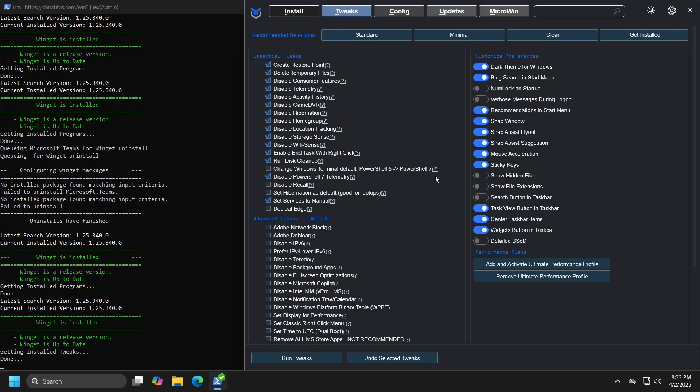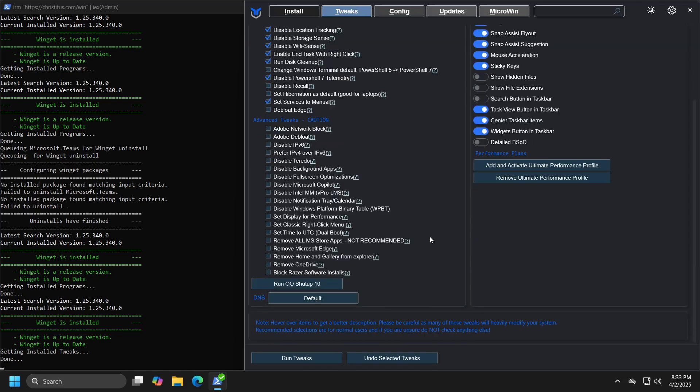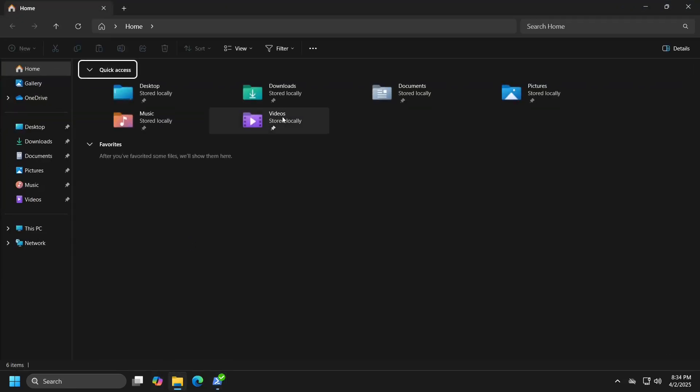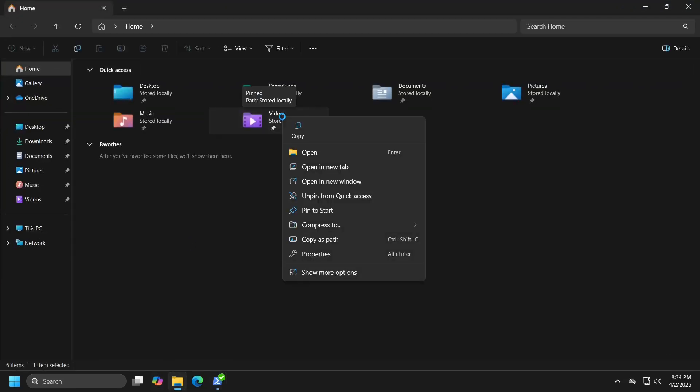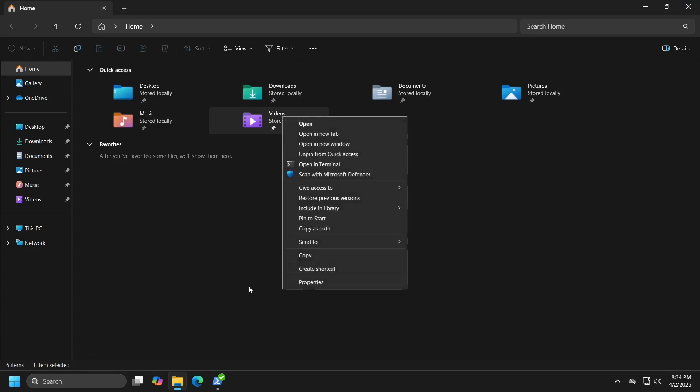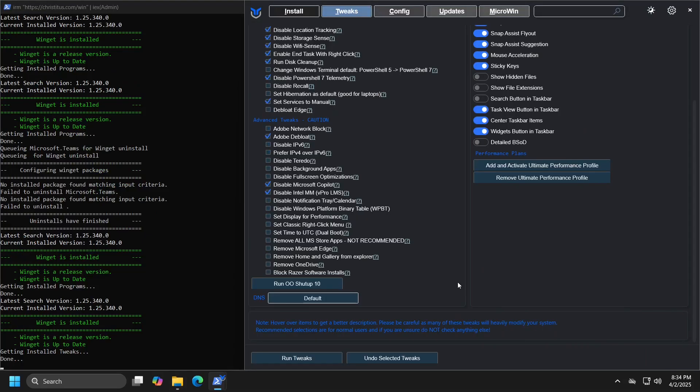As you can see, there are also advanced settings available, such as removing unnecessary applications related to Adobe packages, disabling Microsoft Copilot application. You can disable the use of all ports, which can pose a significant security risk. If you recently transitioned to Windows 11 and you are not a fan of the new right click menu design, you can restore the classic right click menu from Windows 10, which looks like this. You can do this by checking the set classic right click menu option, which I will select in this case.